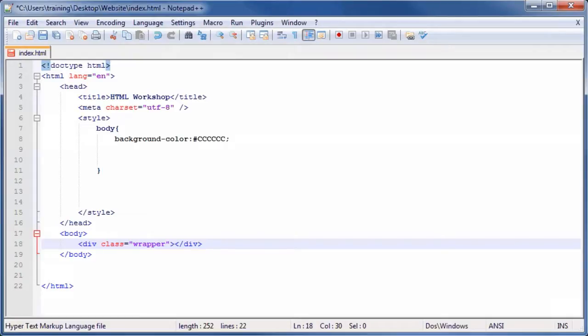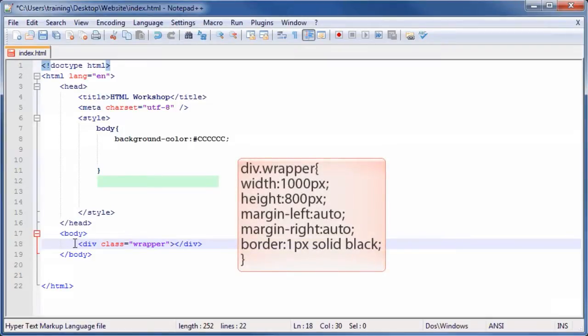To customize the wrapper class, underneath the closing curly brace for the class body, type the CSS code seen on screen.